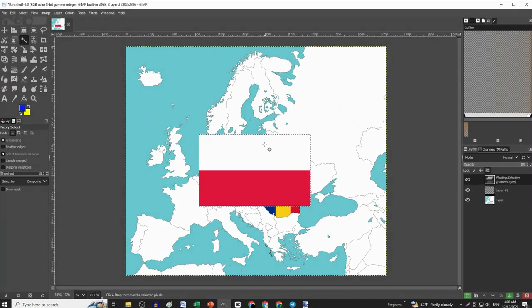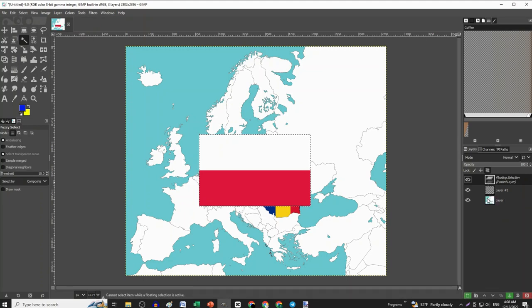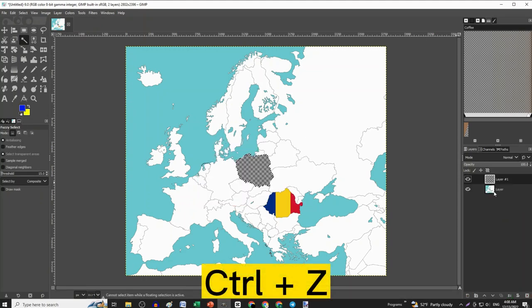The map layer was at the bottom, that is why this happened. Press Ctrl Z to go back.